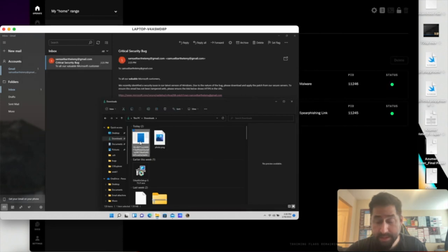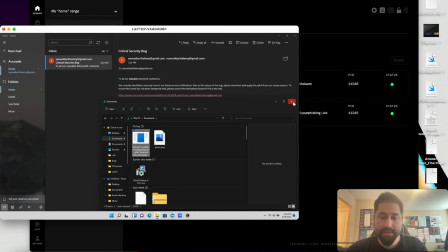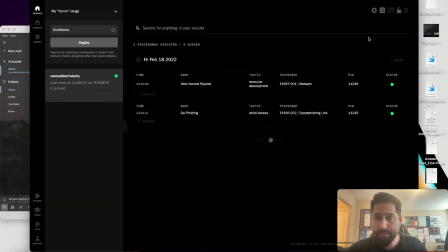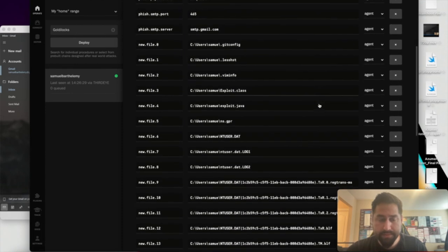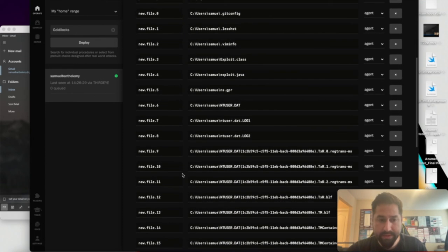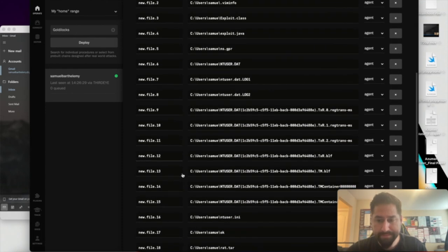And just like that, the malware has downloaded a photo that has the embedded command into it. It has grabbed the user's home directory and it has shipped it back to operator, which you will be able to see here. These are all the files that were in the user's home directory.